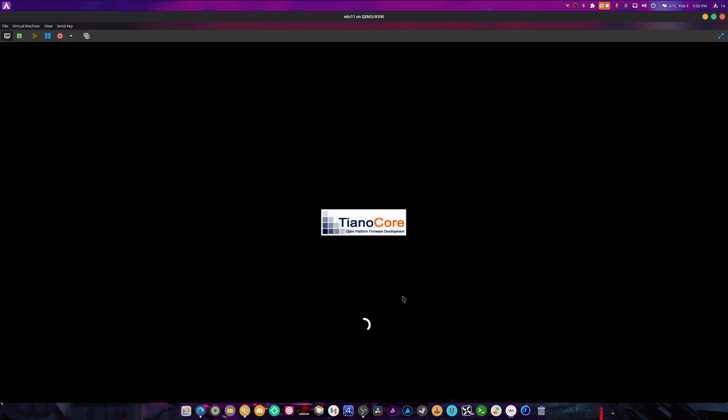I don't even think Windows knows what it is anymore. I think it thinks it's Linux and it thinks it's Windows, but I don't think it knows how much of one it really is, because there is some Linux code inside of Windows now and it's kind of funny. But yeah, there we go, we booted up Windows.